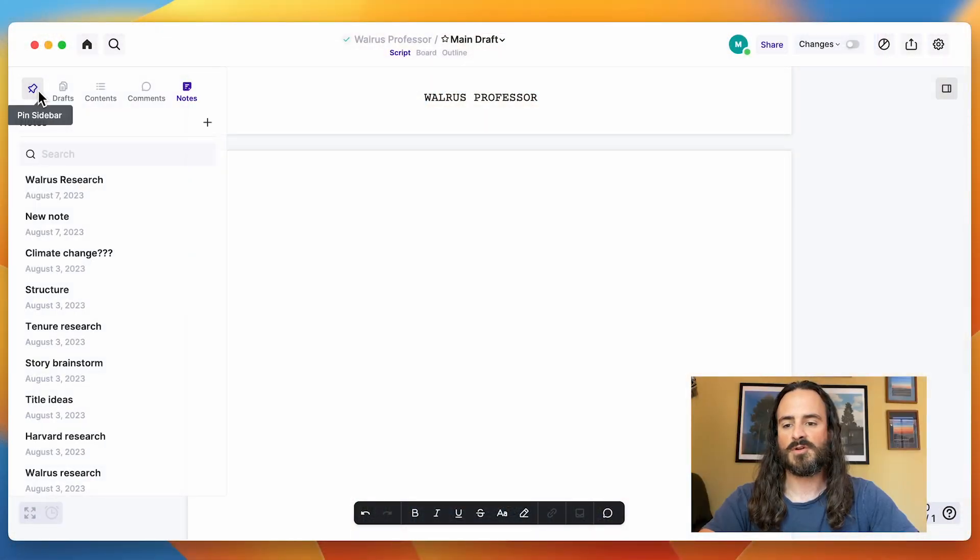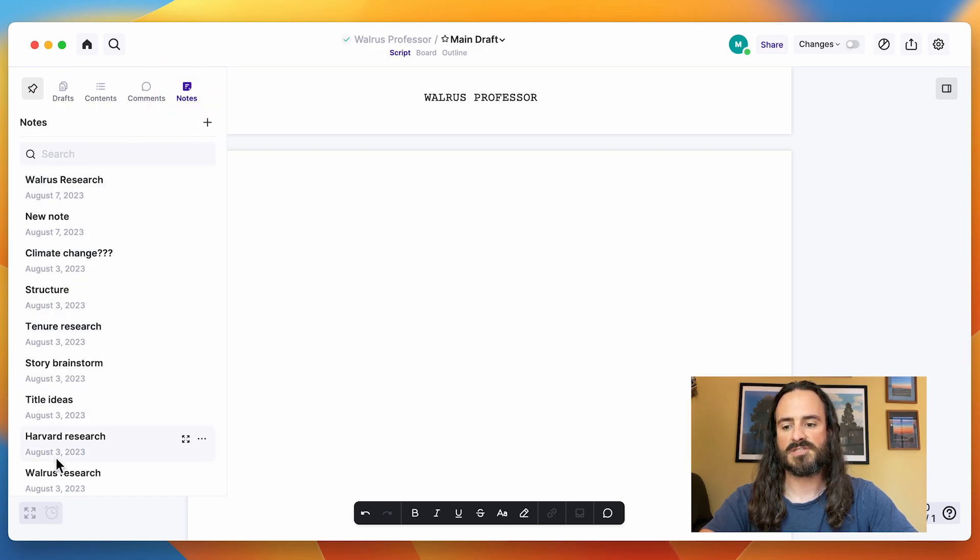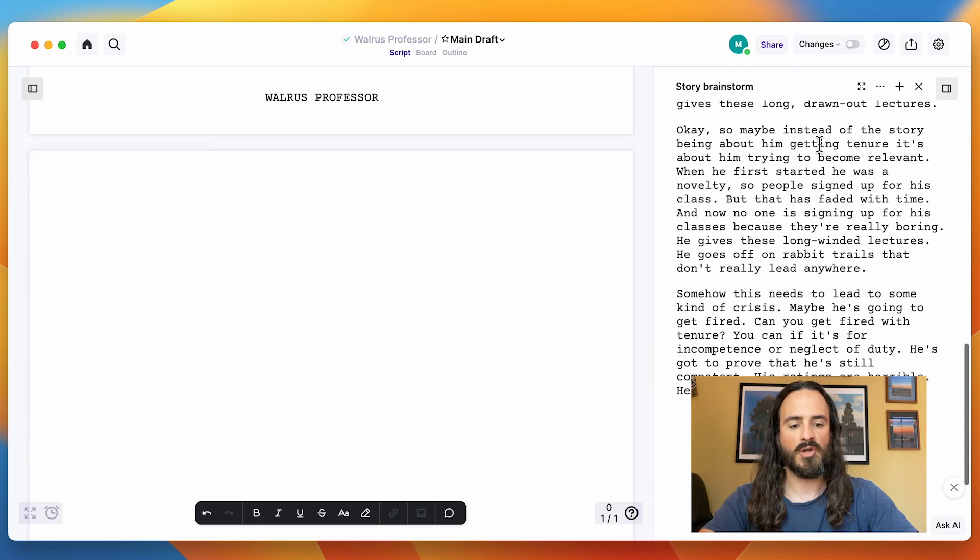To get to your notes, you go to the left sidebar, click on Notes, and you'll see all of them listed below. And when you click on one, like Story Brainstorm here, it'll open up the note on the right.